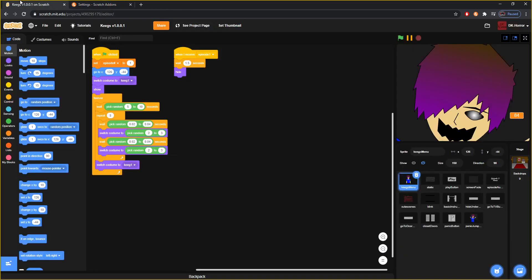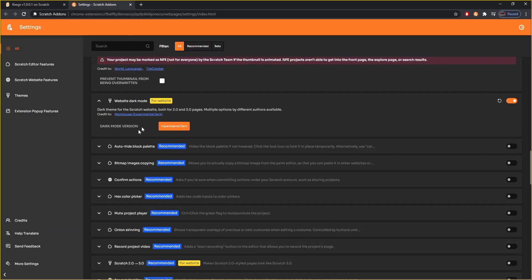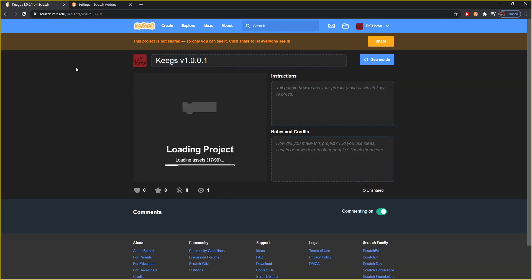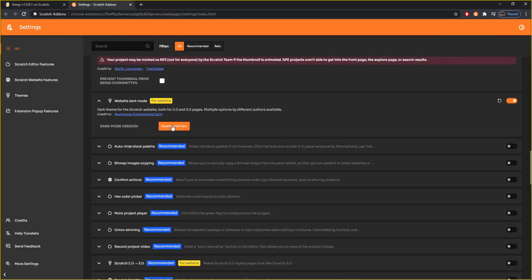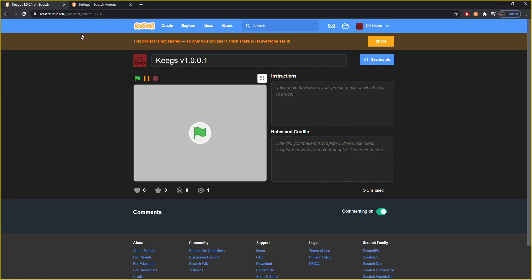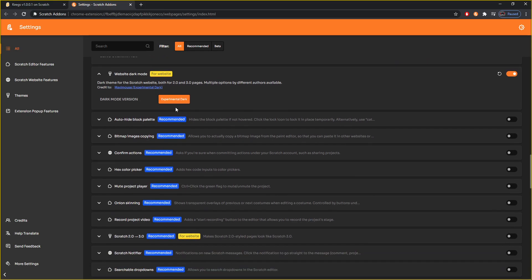Website dark mode lets the entire Scratch site have this dark theme, which I absolutely love — I definitely turn it on. There's also an experimental dark option. I don't even know if it loaded — weird. I've never tried that, I just turned it on. I guess it doesn't work yet — it is beta, it's experimental.